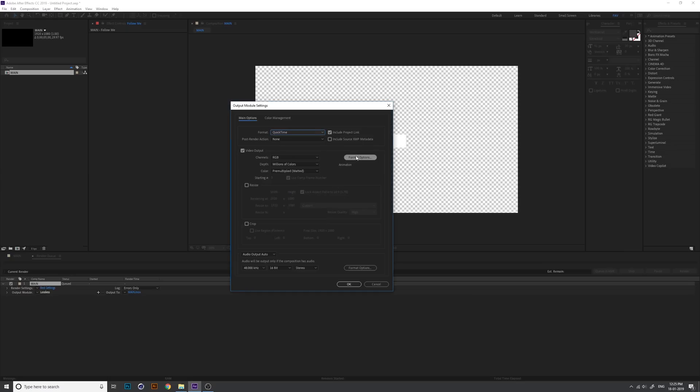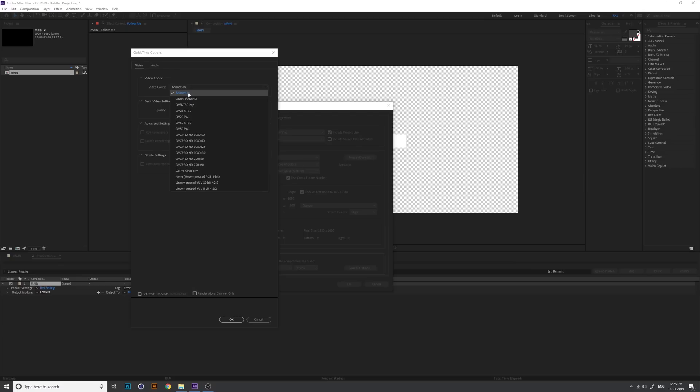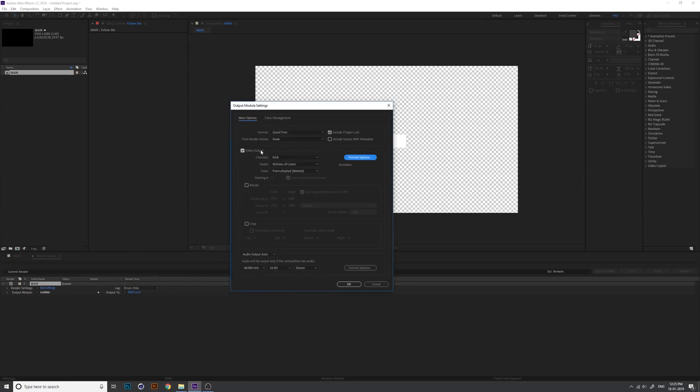Format option, you can see the video codec animation. Make the video codec animation.